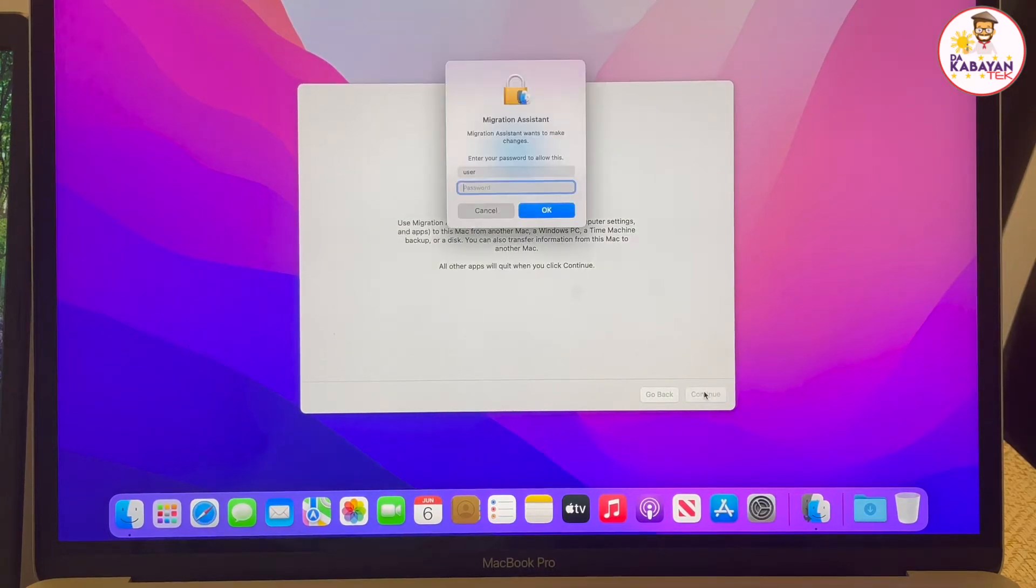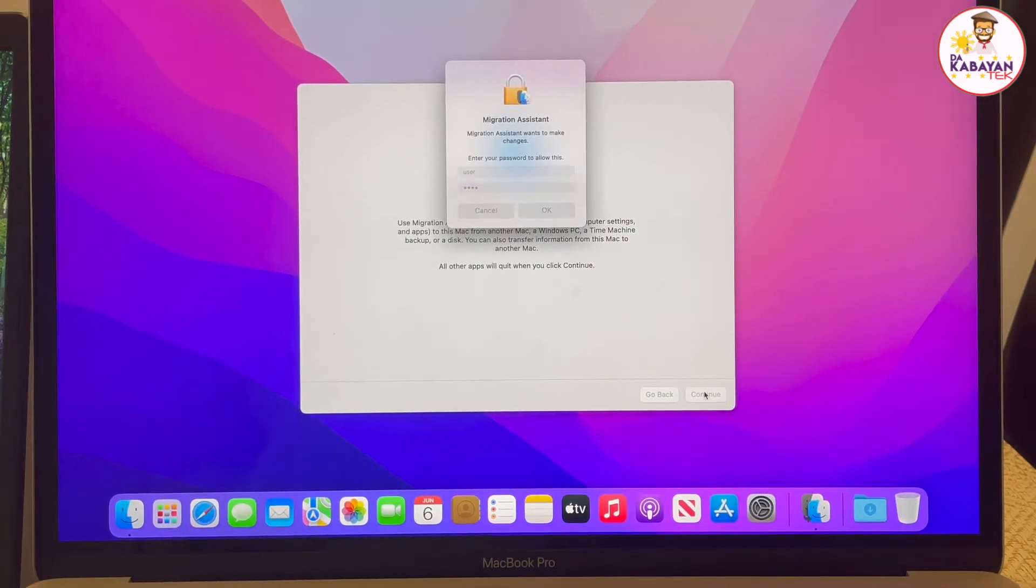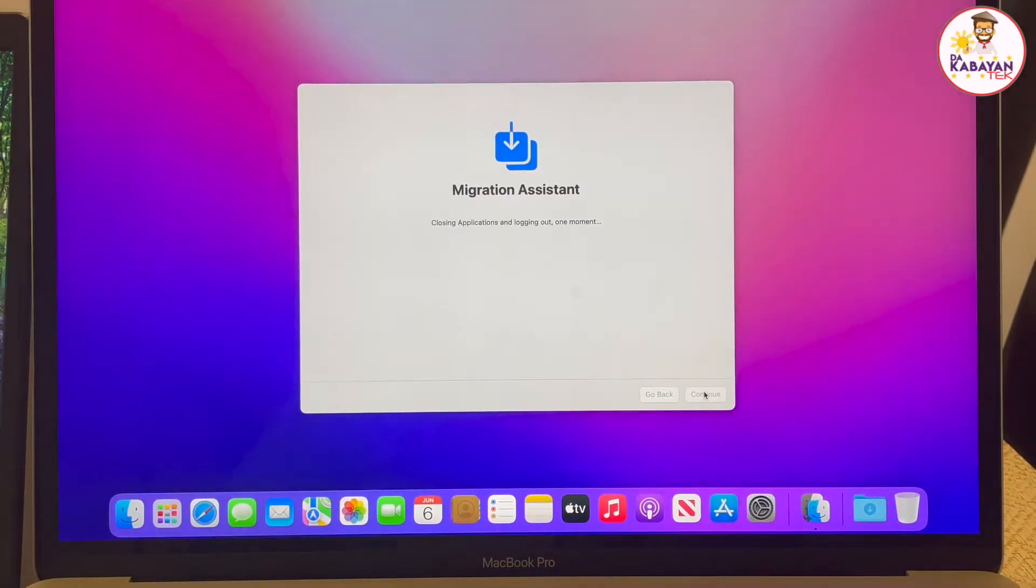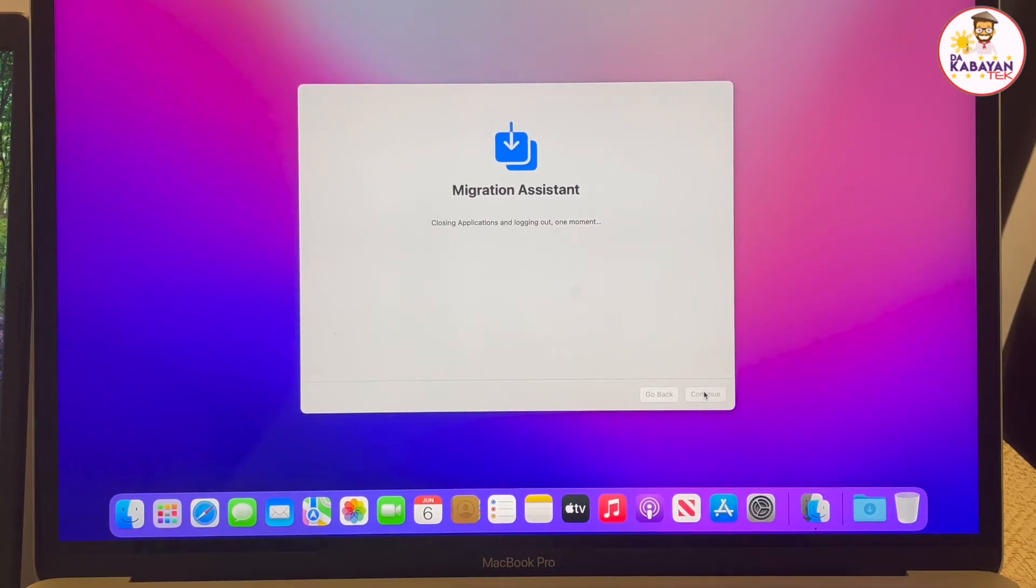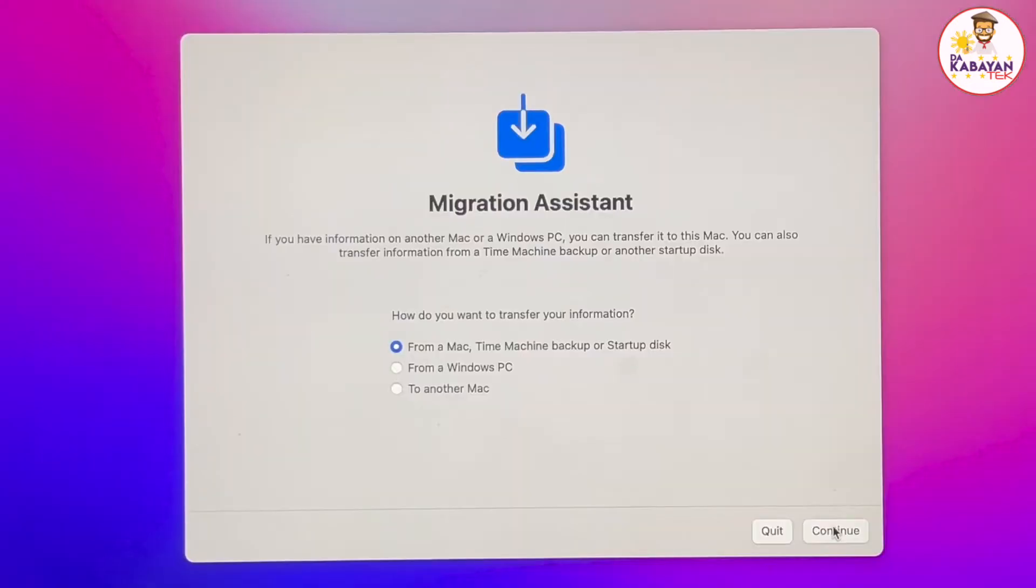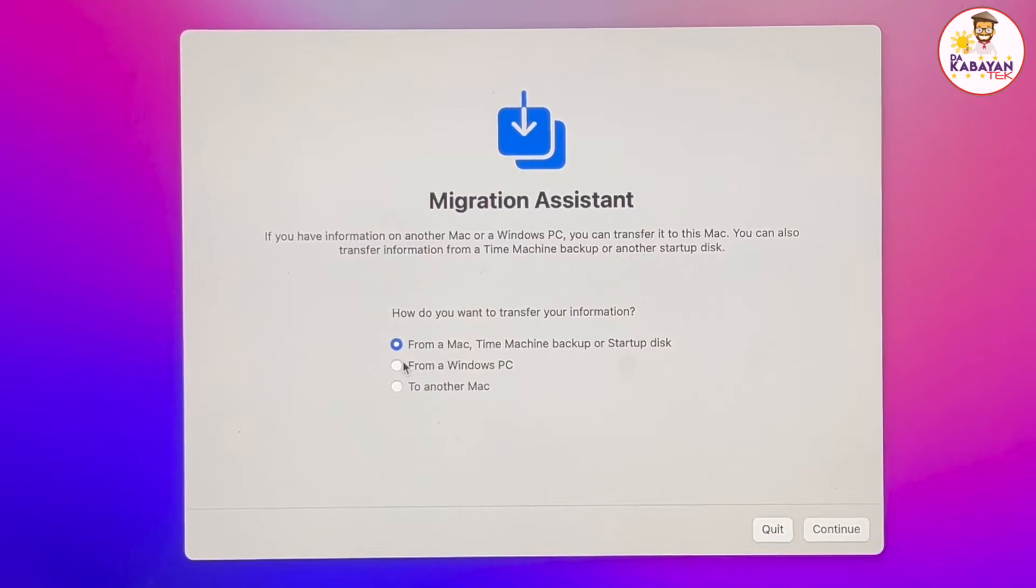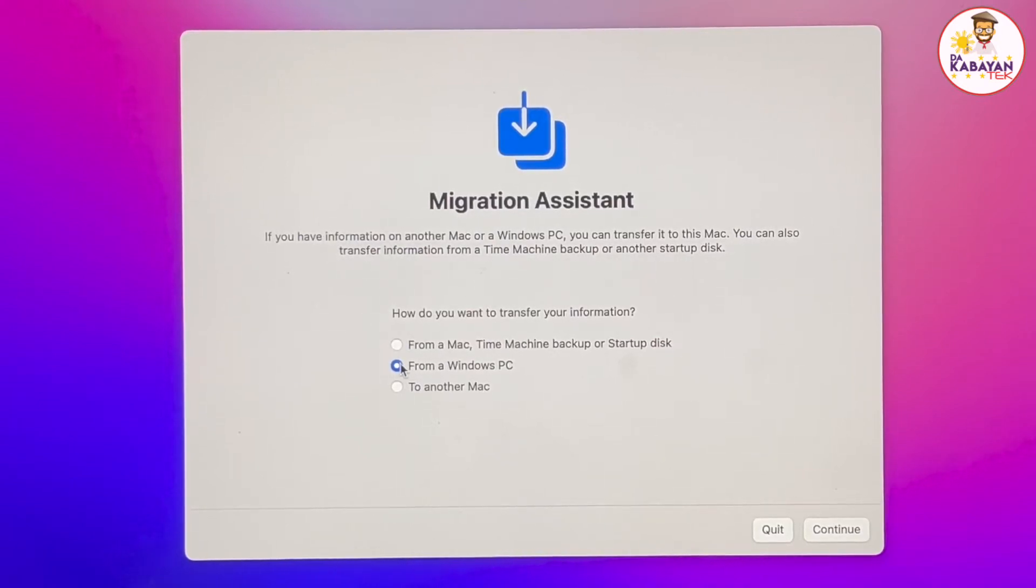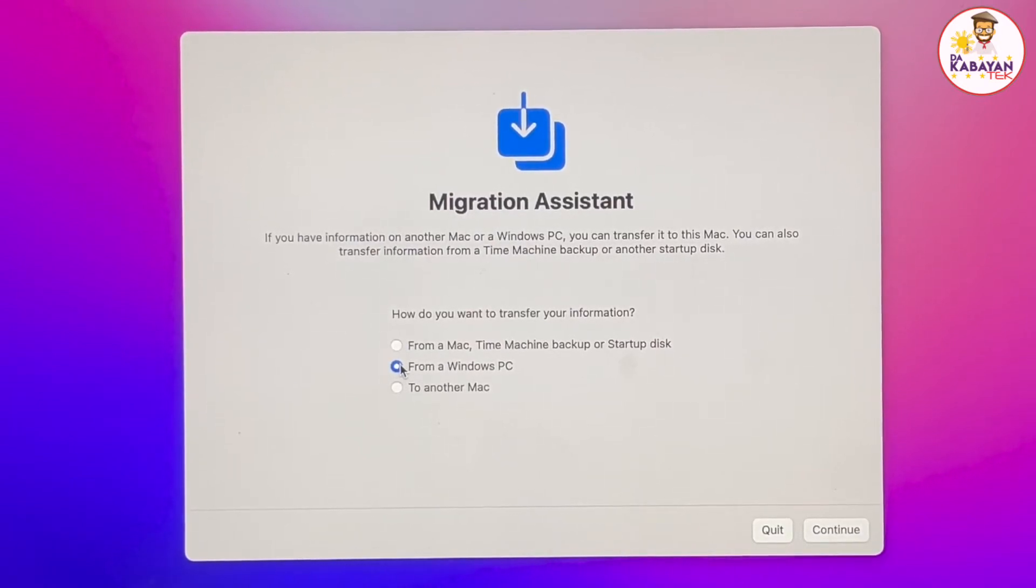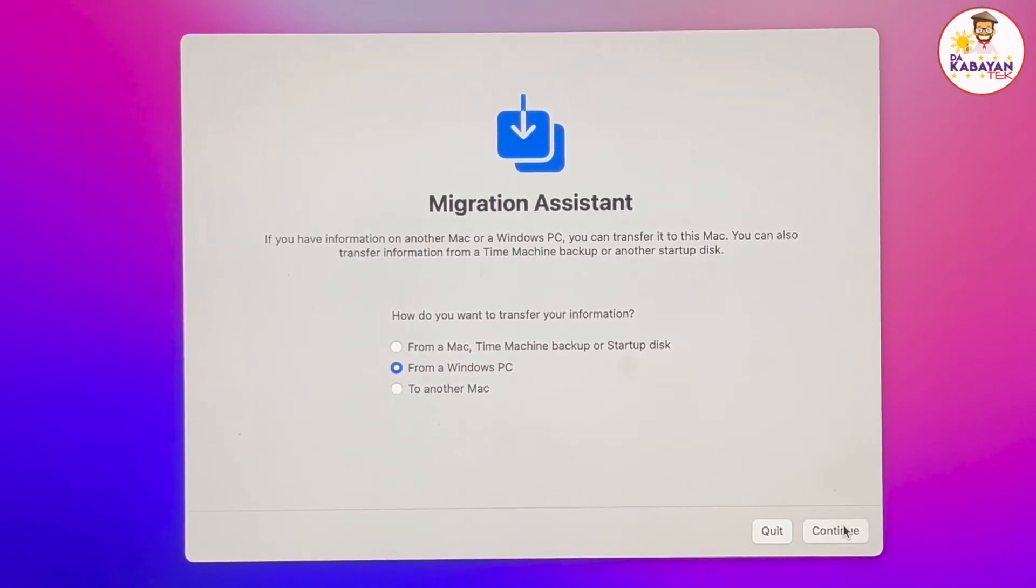On this side, this might look familiar for you. These are the same windows that we are looking at the previous videos that I have created when we were doing migration assistant. And then on this screen, instead of the first option from a Mac, we're going to choose from a Windows PC. And then from the Windows PC, we click on continue.